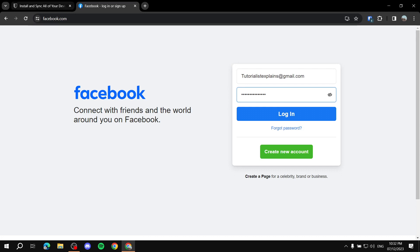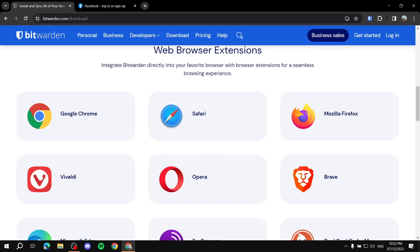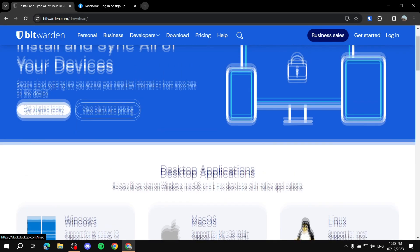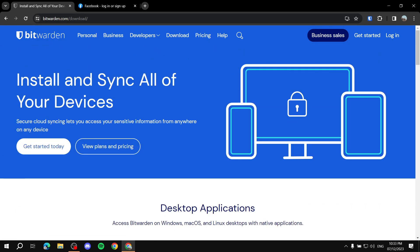This is pretty much what you can do with Bitwarden. It's very helpful and I really recommend you start using it. It's very cheap if you want to go Premium, but it's not needed — you can stay on the free plan. It's very useful if you have plenty of passwords and it's going to keep them all secure. I hope this video helped you, thanks for watching.